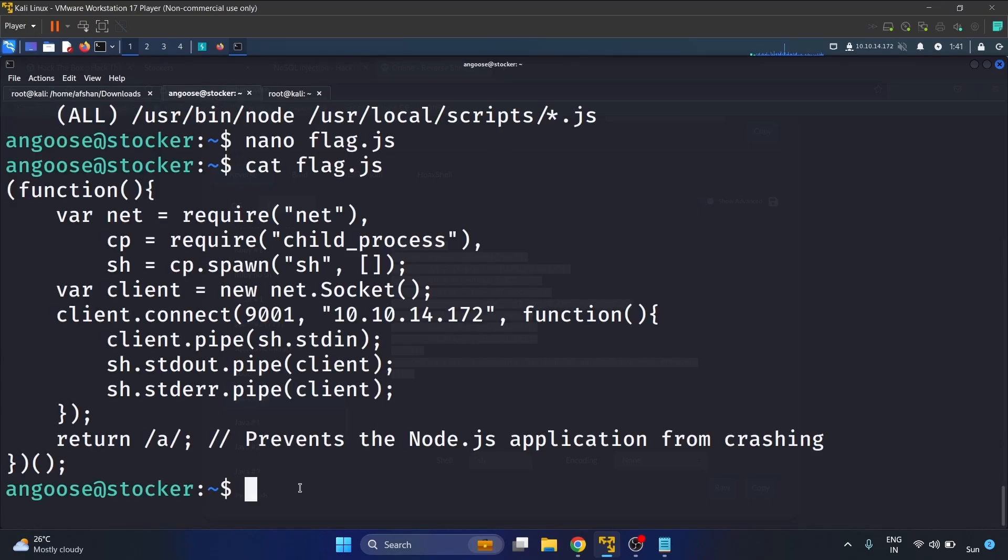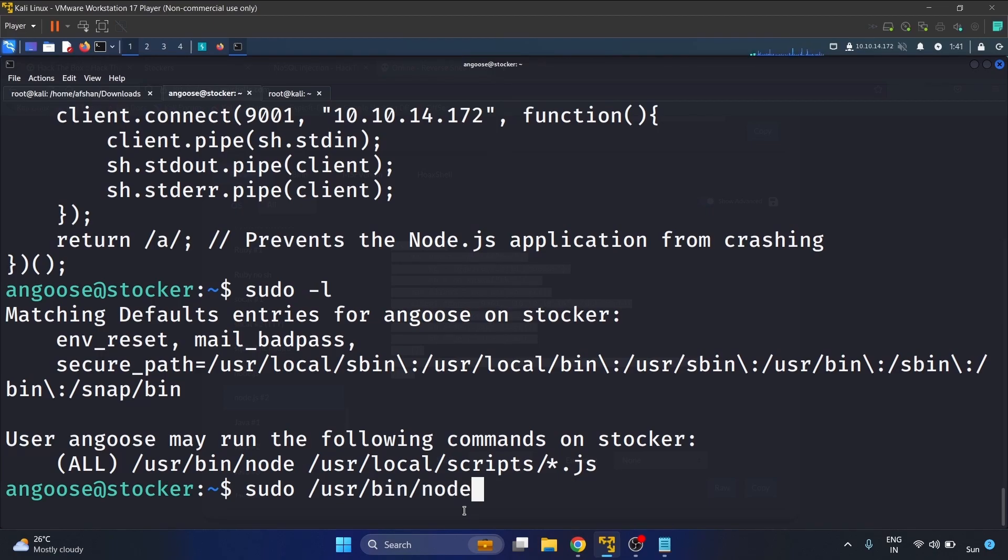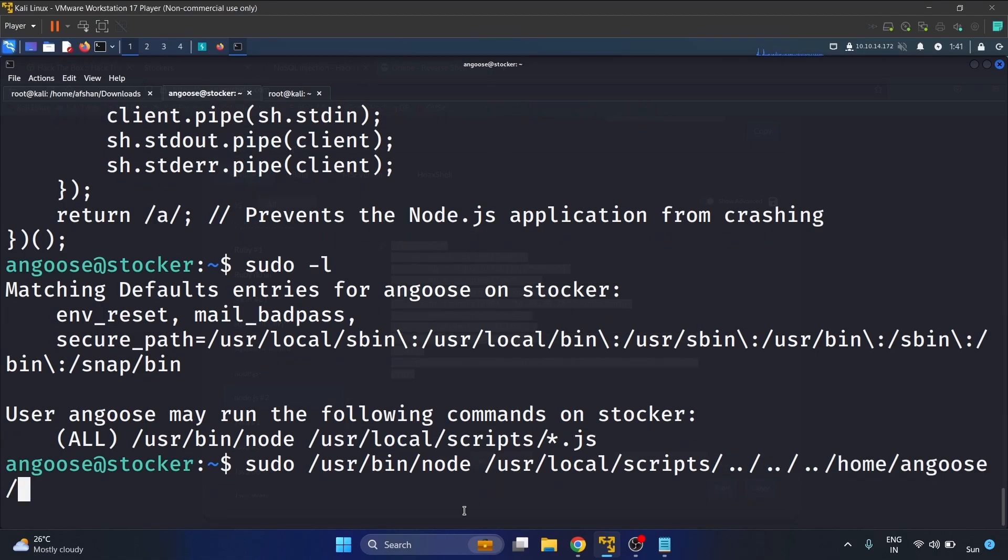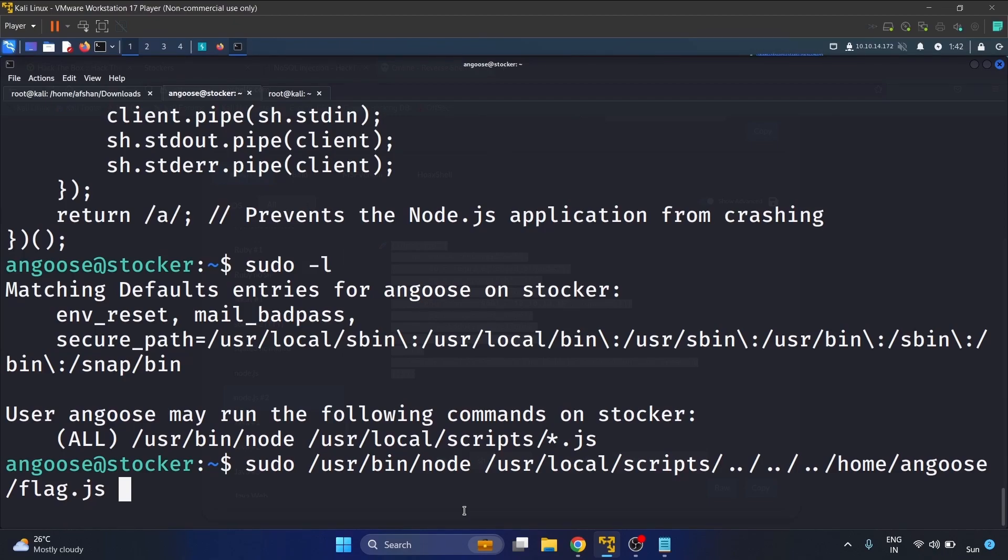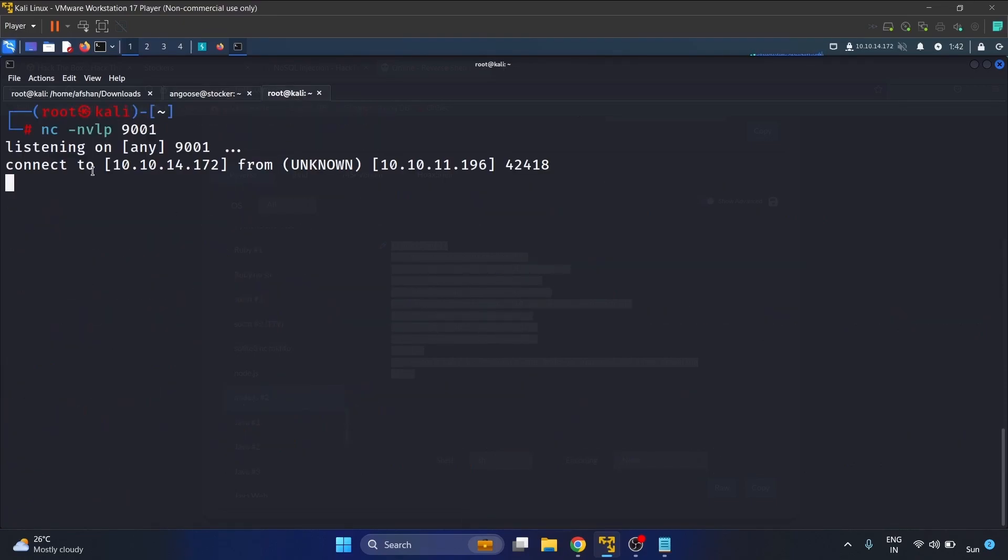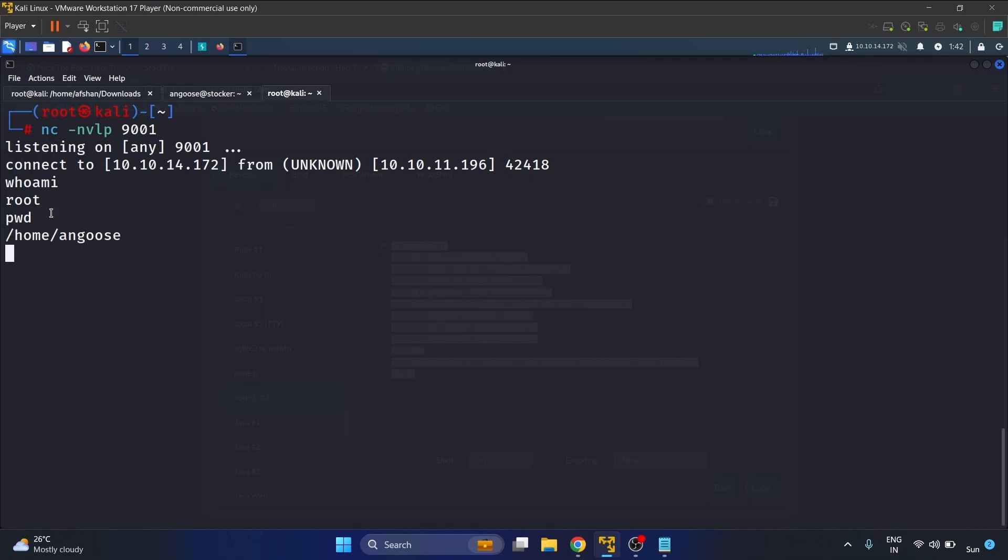We have to run this script - sudo /usr/bin/node /usr/local/scripts/../../../home/angus/flag.js. Let's hit enter. We are connected. Let's write whoami - we are root. Write pwd - we are in the home directory of the Angus user.